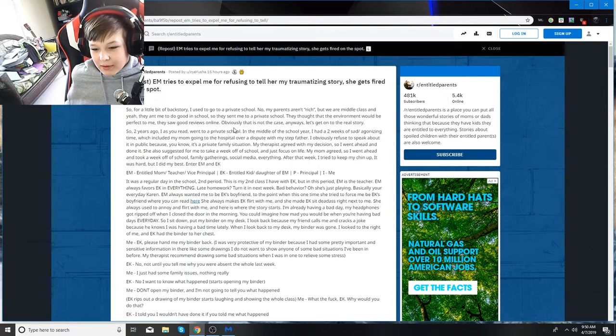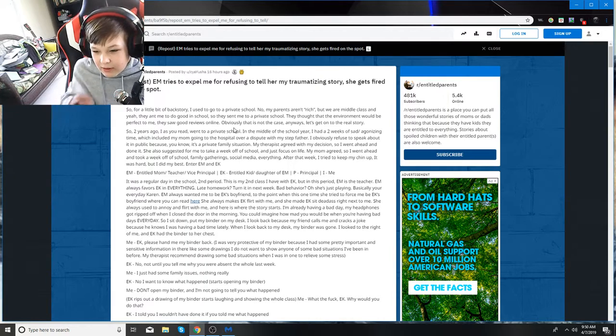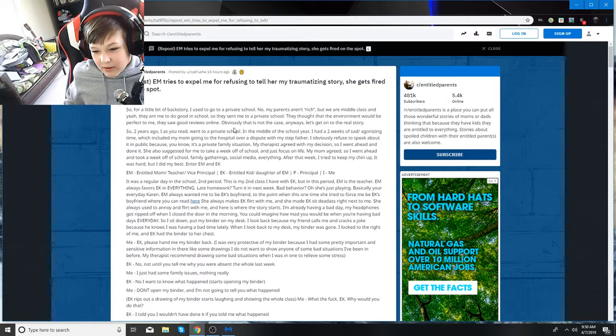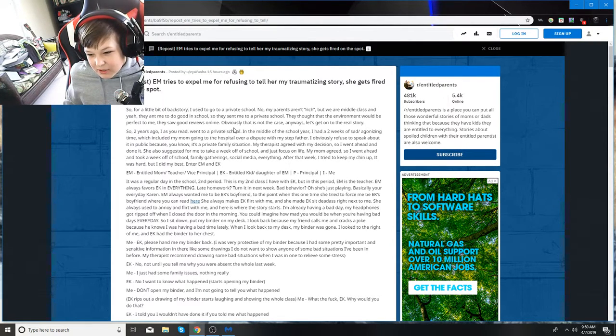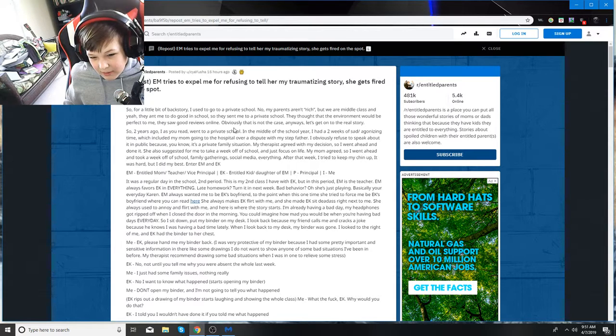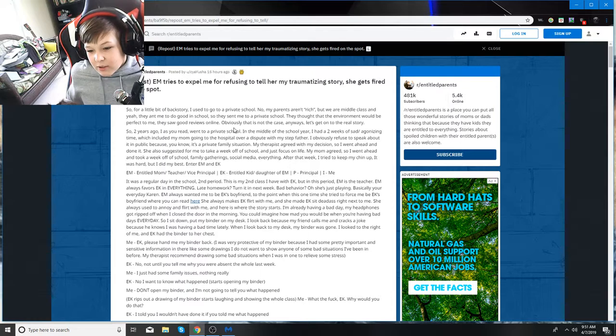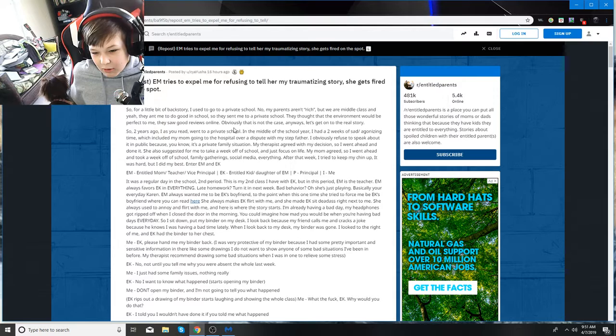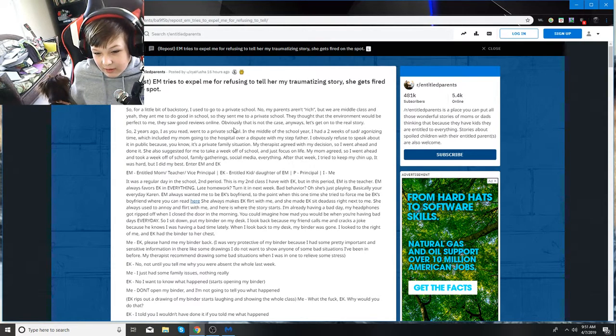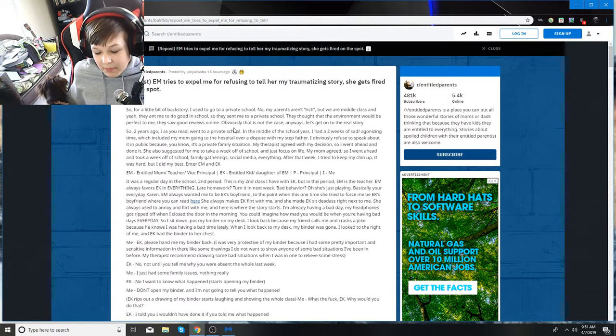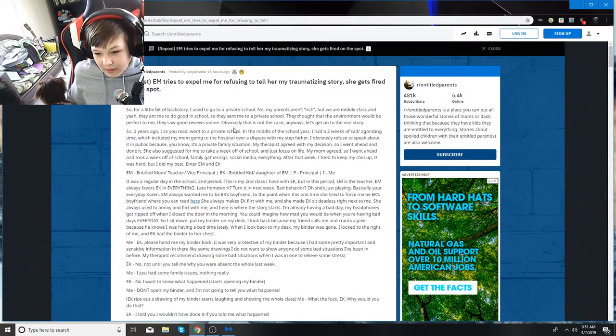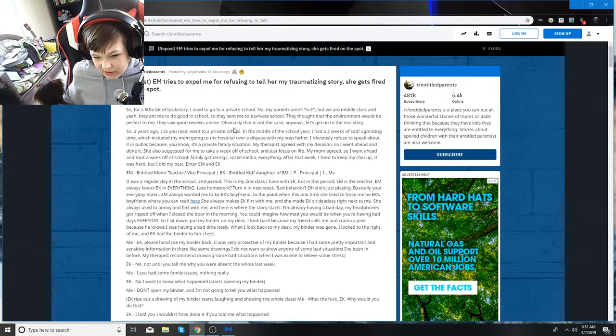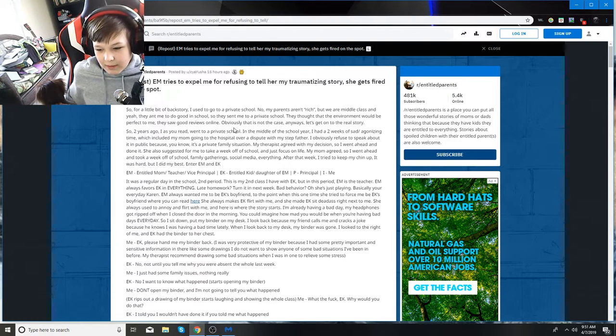EM always wanted me to be EK's boyfriend to the point when she tried to force me to be EK's boyfriend. She always makes EK flirt with me, and she made EK sit right next to me. She always used to annoy and hurt me. So here's where the story starts. I'm already having a bad day. My headphones got ripped off when I closed the door in the morning. So I sit down, put my binder on my desk. I look back because my friend calls me and cracks a joke. When I look back to my desk, my binder's gone. I look right next to me. EK had the binder to her chest.